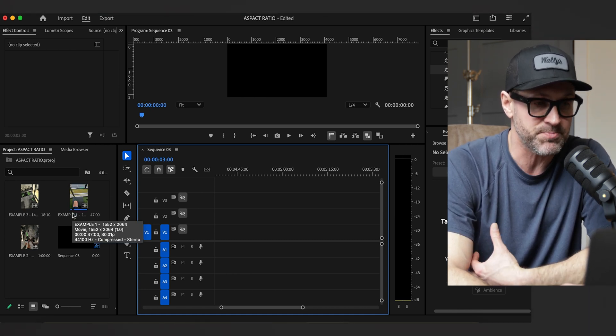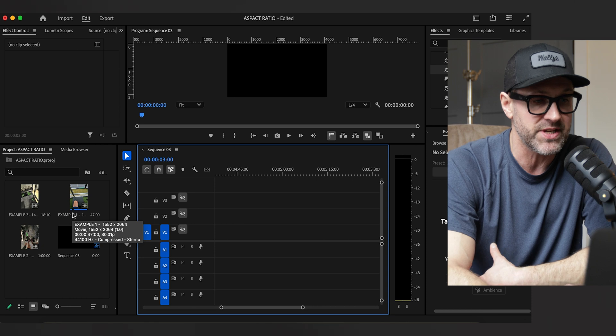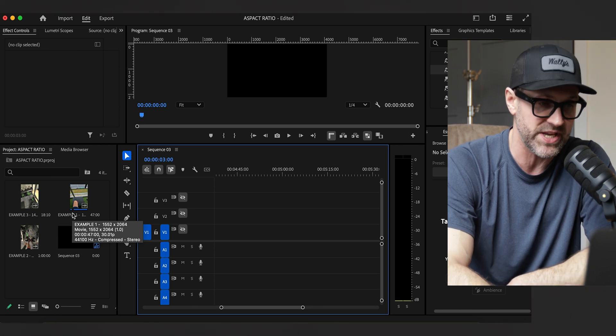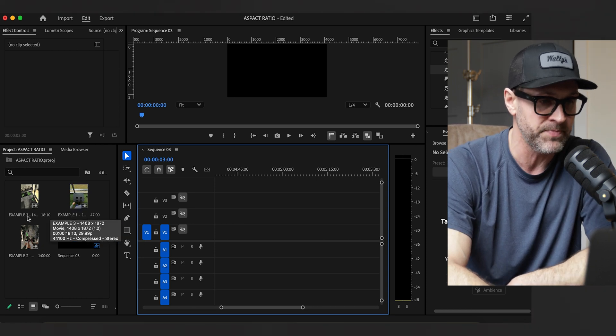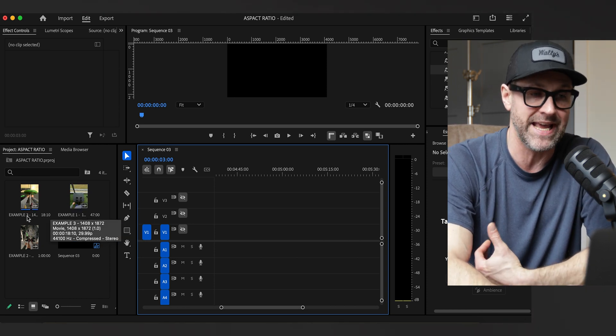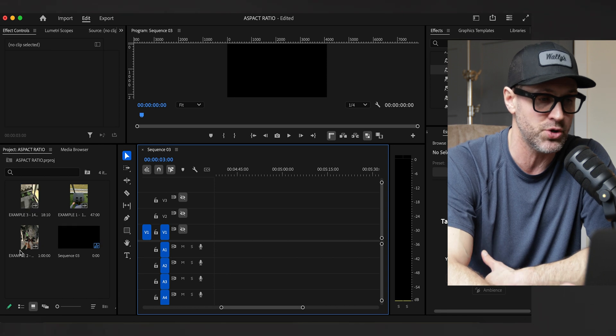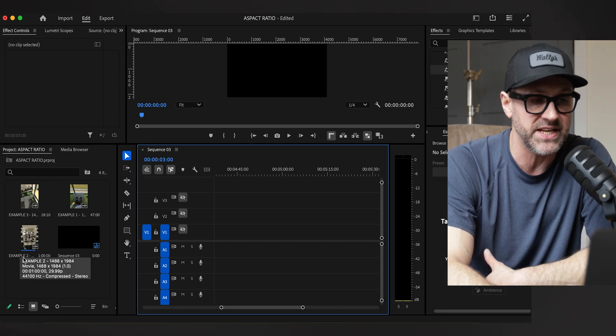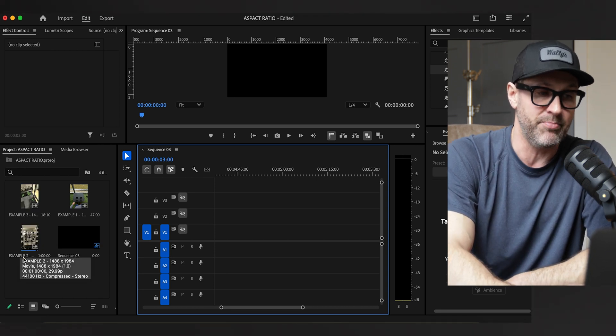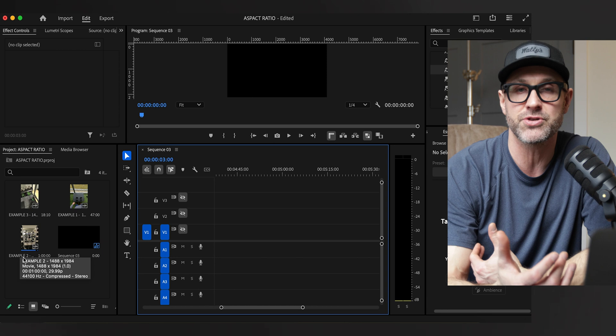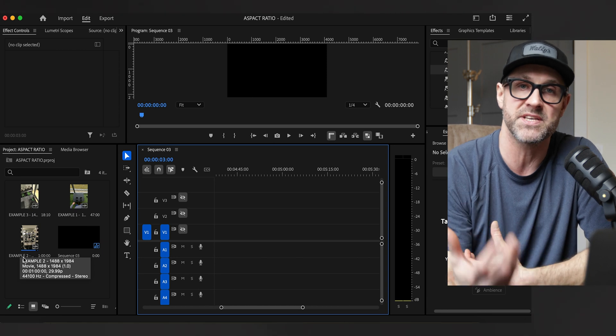For this particular clip you can see here 1552 by 2064. This one here is 1408 by 1872, and the third one here is 1488 by 1984. Now you may be asking yourself why does this happen?